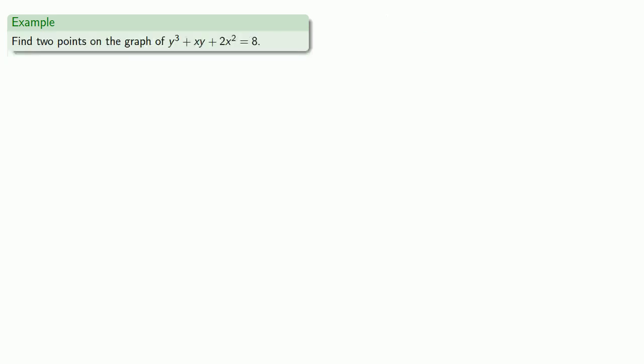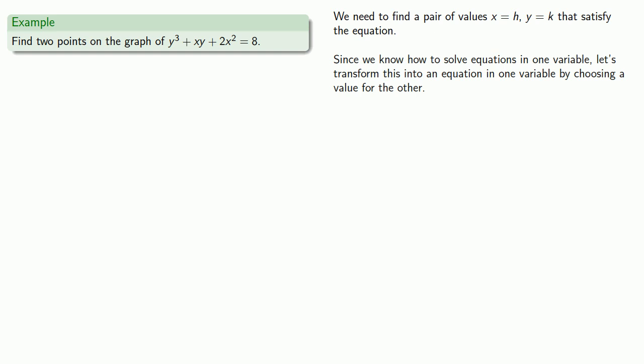Checking to see if a point is on the graph is relatively easy. It's a little bit harder to find points on the graph. So, if I want to find two points on the graph, I need to find a pair of values, x equals h, y equals k, that satisfy the equation. And it's useful to keep in mind, we already know how to solve equations in one variable, so let's transform this into an equation in one variable by choosing a value for the other.